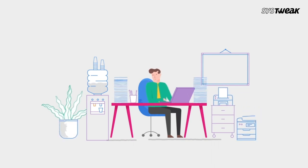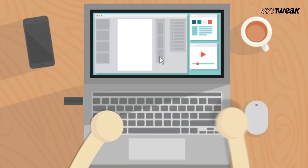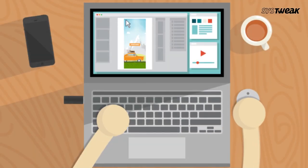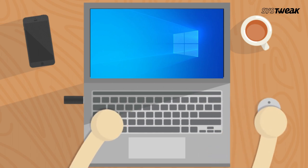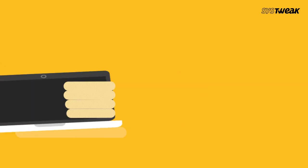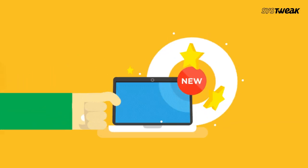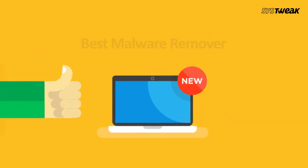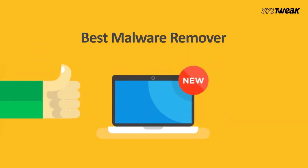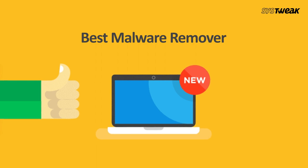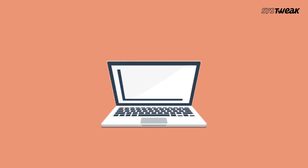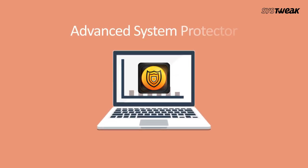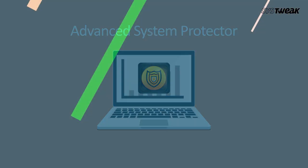You can find many tools to work as malware protection programs for Windows. In this video, we bring you the best malware remover with their unique features. First in our list is Advanced System Protector.